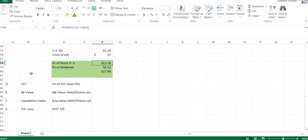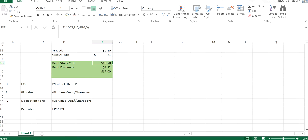Another methodology would be liquidation value. Again, these would be all subjects we'll come back to in future videos. Liquidation value minus debt, that's where we can liquidate the company over shares outstanding.